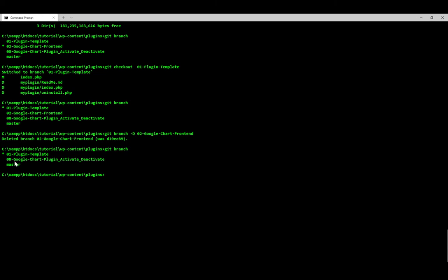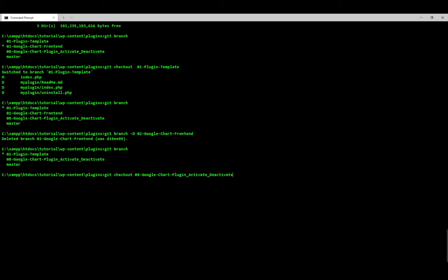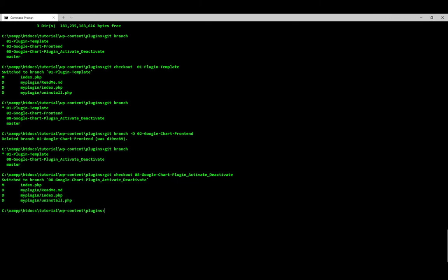We will check out this branch. We do a git checkout — that one is the finished version, the complete project. We check out that branch and then verify with git branch.